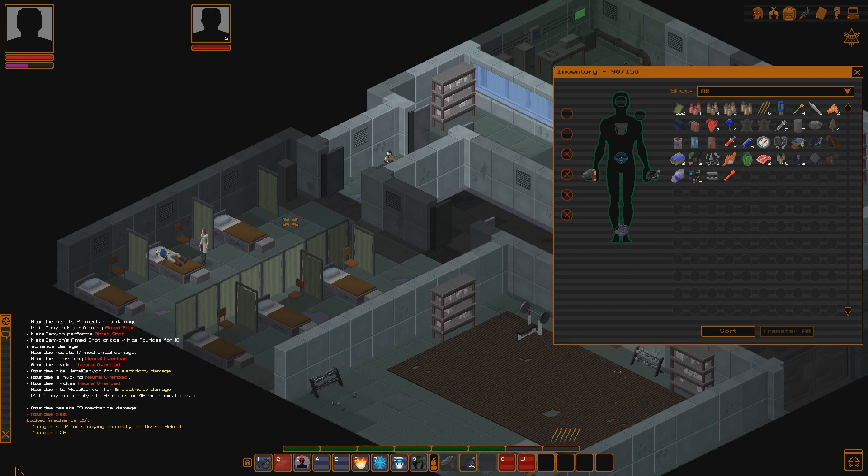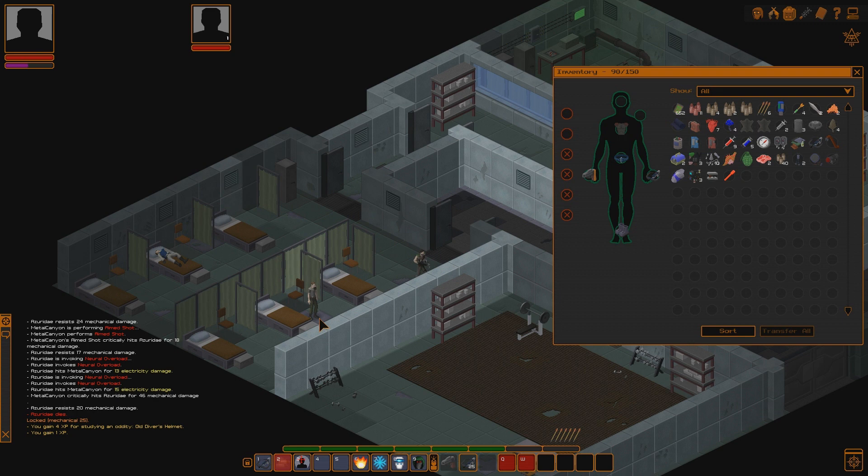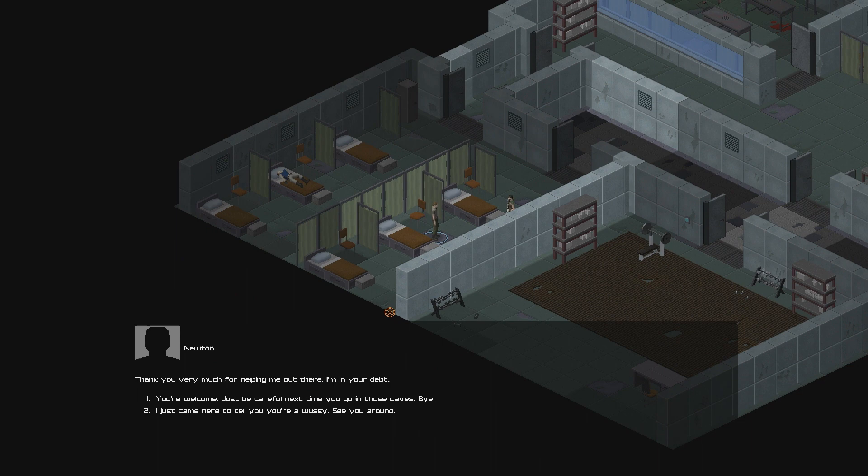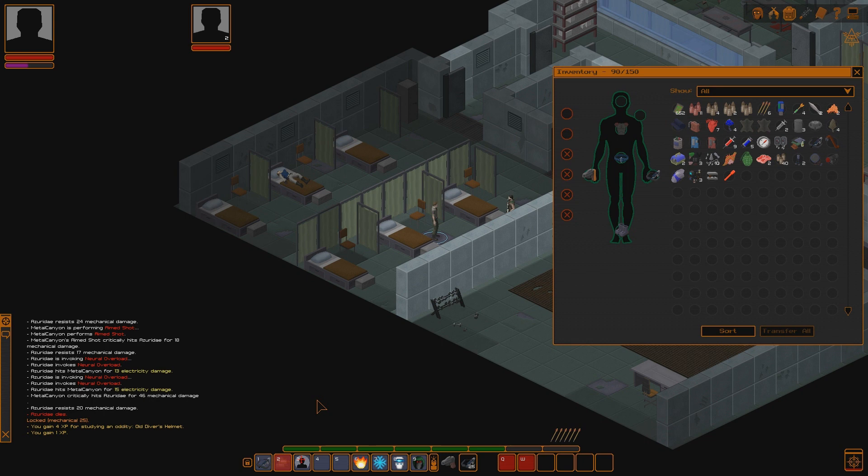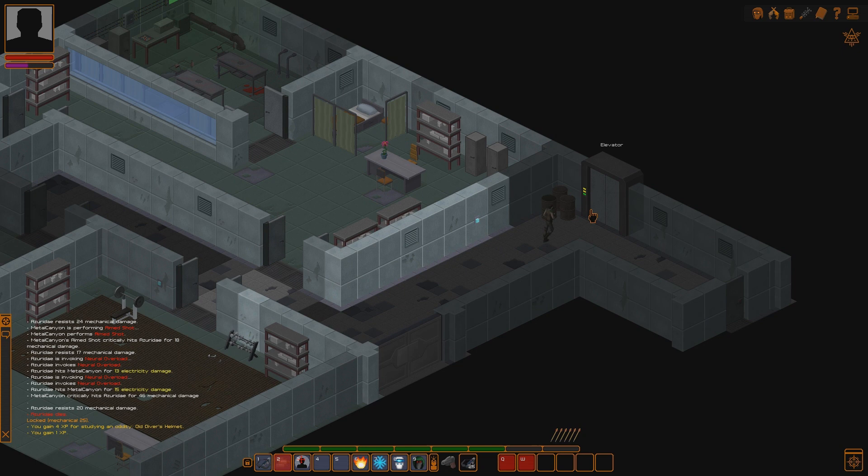Rock fell on his shoulder during the earthquake. If it hit just a few inches to the side, it would have killed him instantly. Why can't I speak today? Oh, there's Newton. Thank you very much for helping me out there. I mean, you're dead. You're welcome. Just be careful next time you go into those caves. Bye. I just came here to tell you you're a wussy. You're welcome. That's funny. You can come back and tell him he's a wuss. Or, I'm sorry, a wussy. That is ridiculously funny.